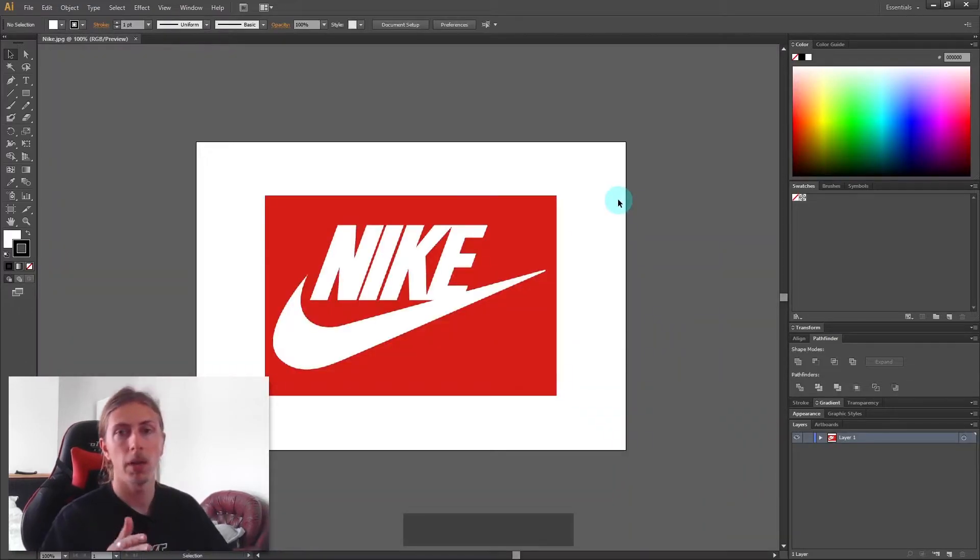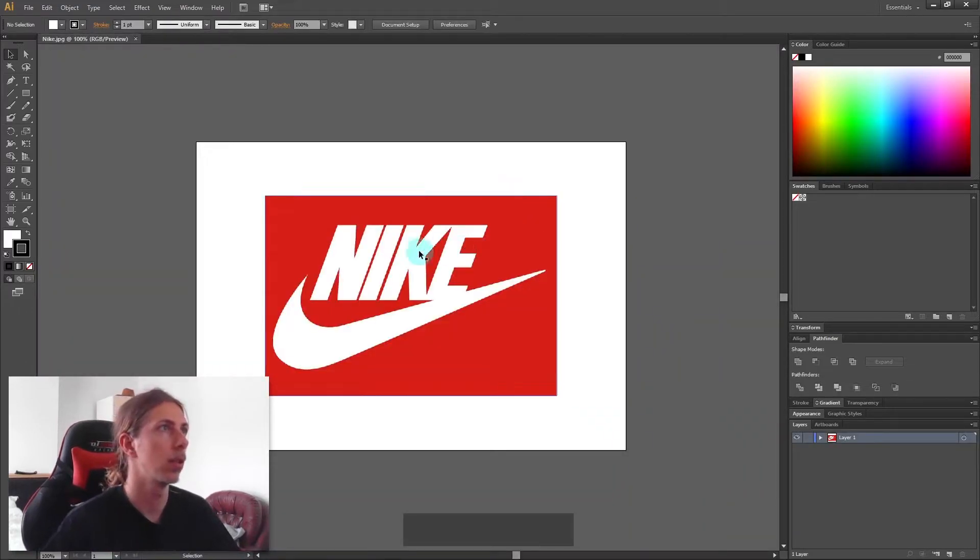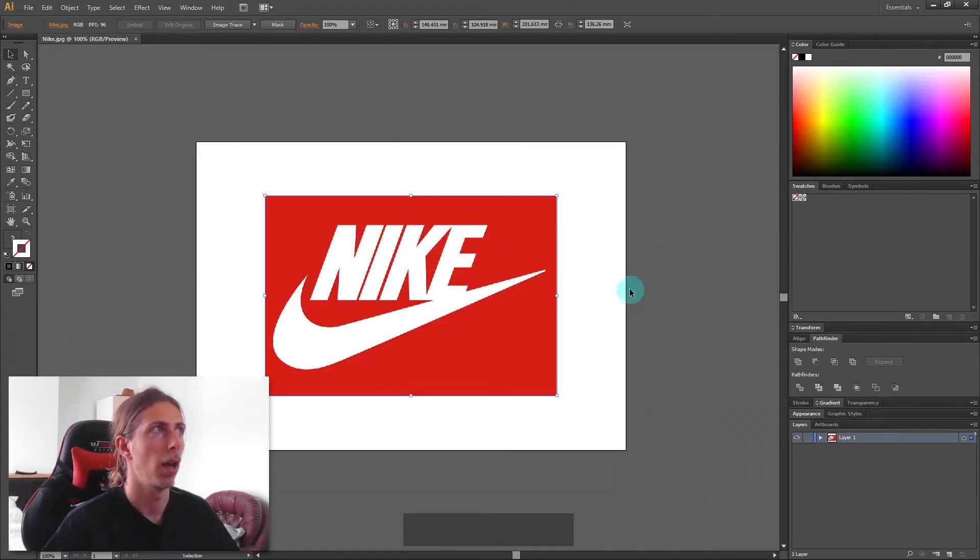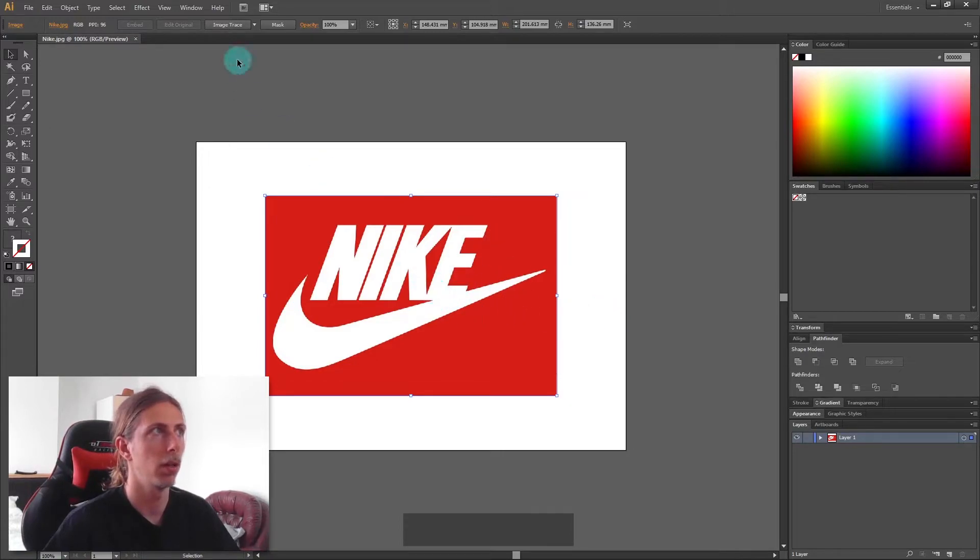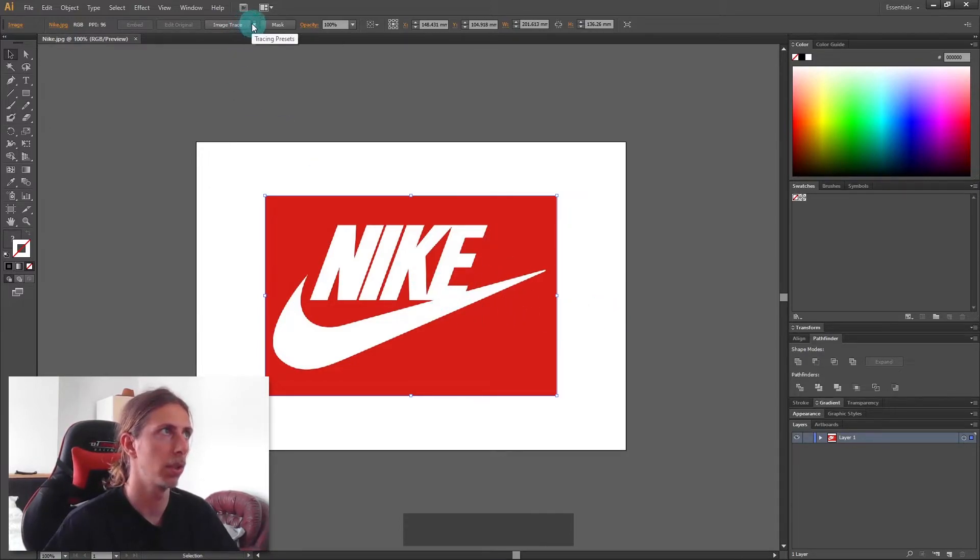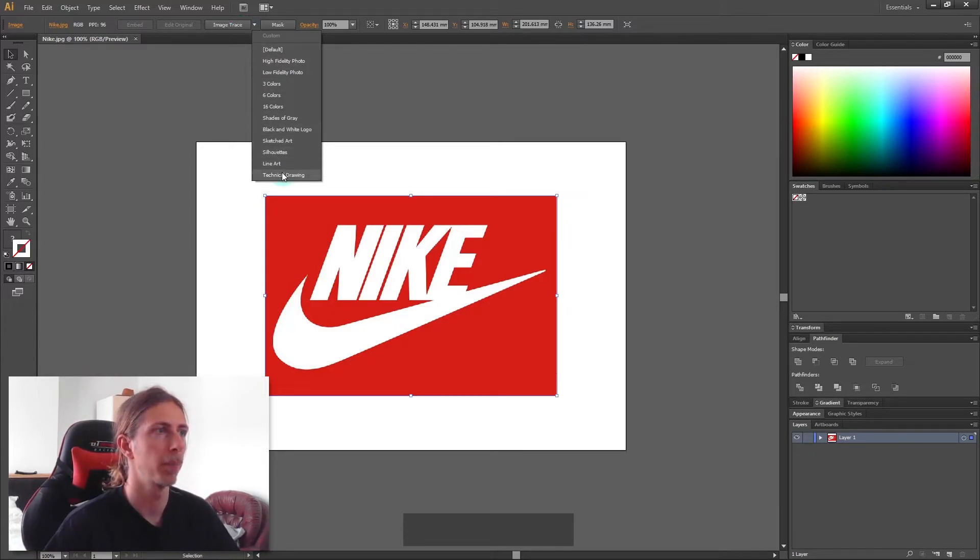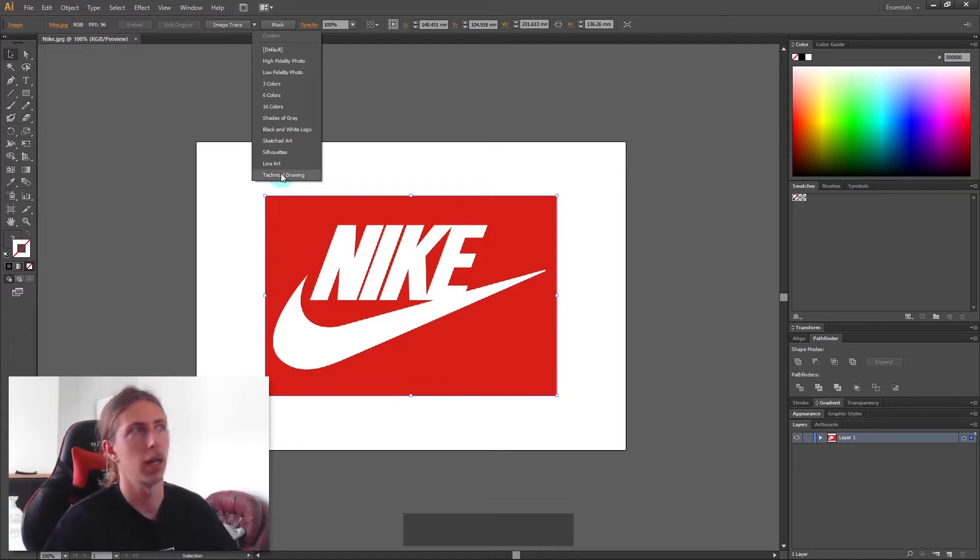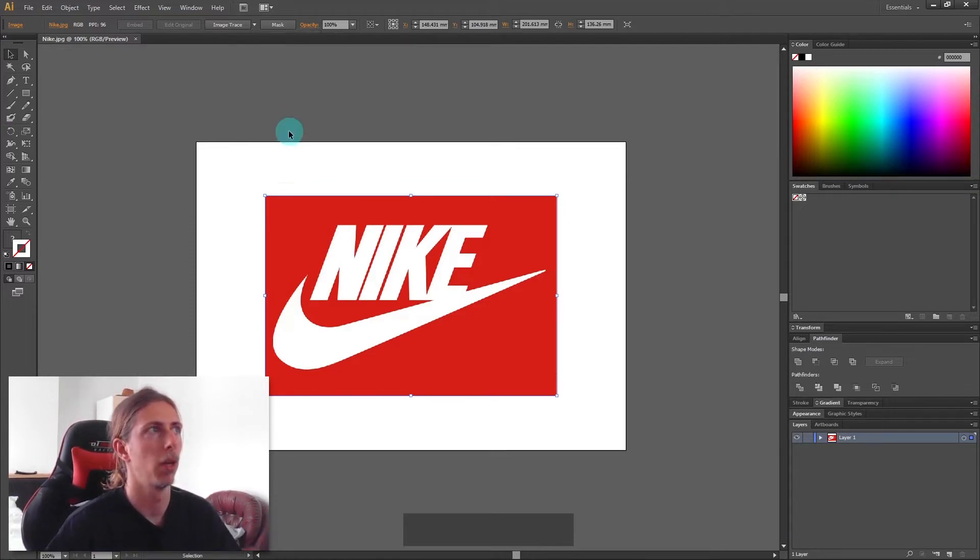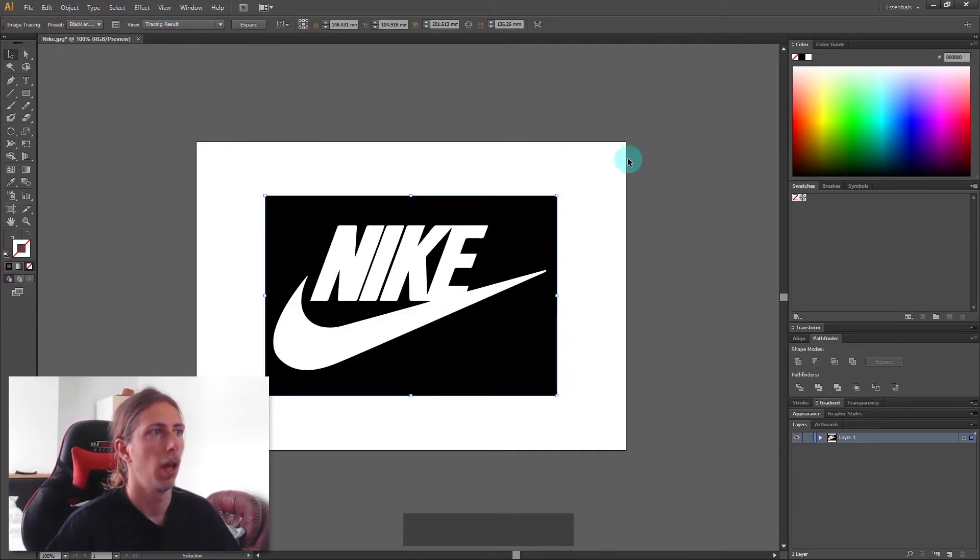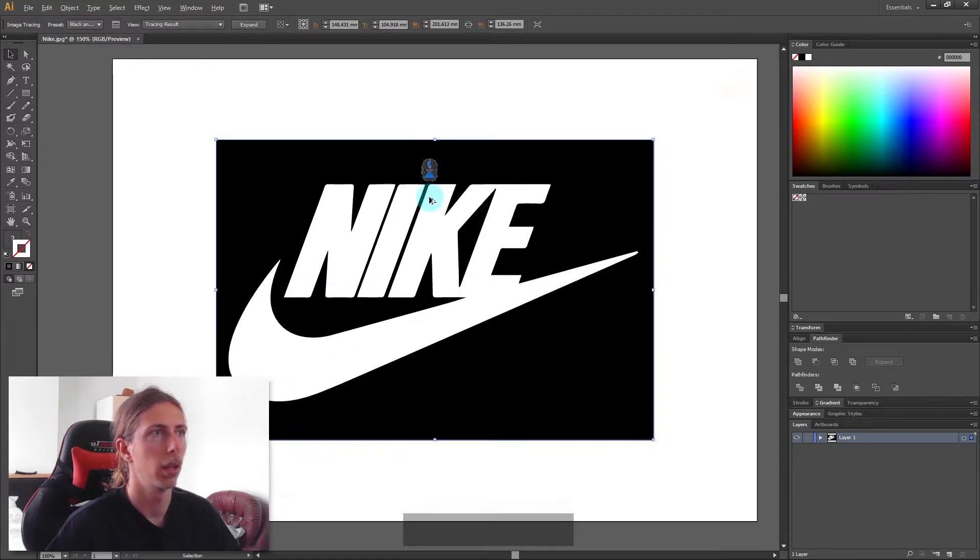With your logo in Illustrator, we want to image trace this. Click on the logo and up here you should have image trace. I normally leave it on default, but to make it a bit more logo-esque and cleaner I'm going to change it to black and white logo and we'll get our logo here.